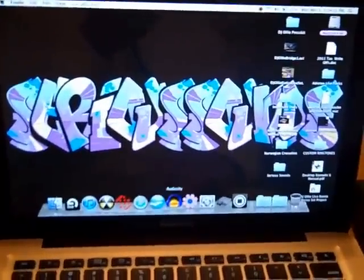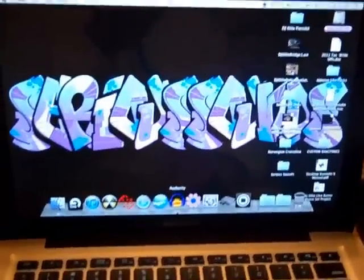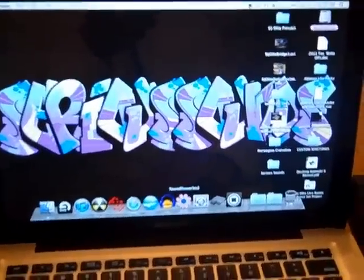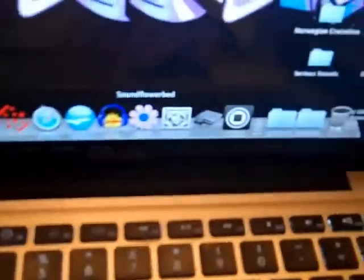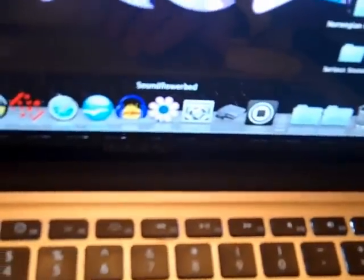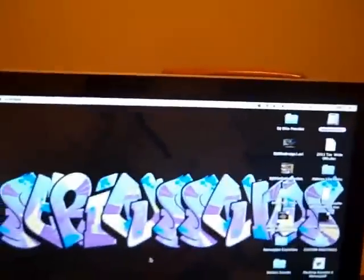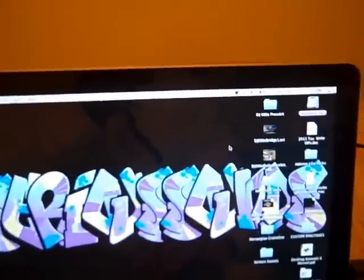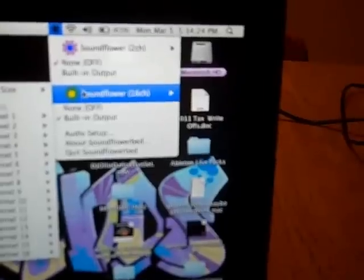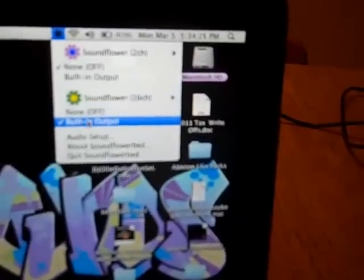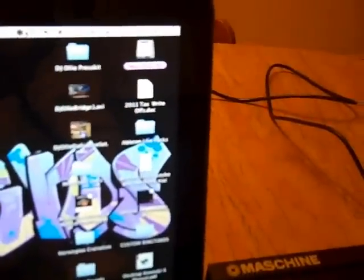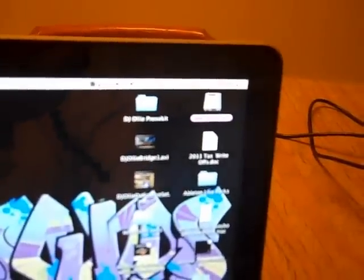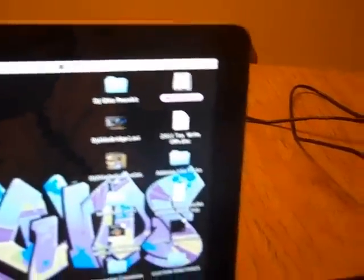You're going to download Soundflower Bed which is a free program. Once you do that you open it up. You won't see a window open, so basically it will be an icon right there. Hope you guys can see that. And then you're going to go to Soundflower 16 channel, just click on built-in output which is the output you want to route it to.